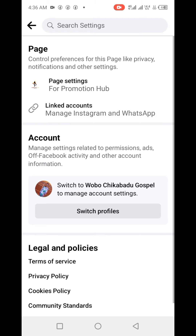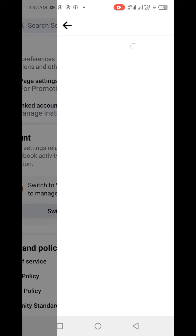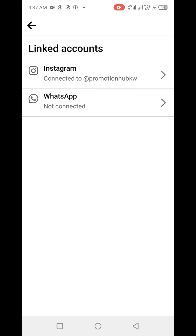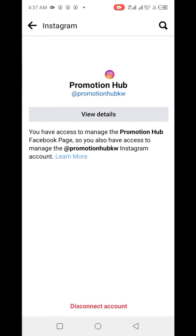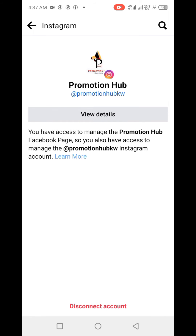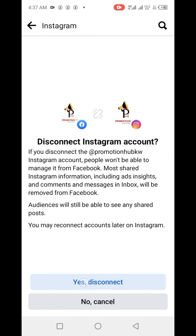Next, click on Linked Accounts. You'll find Instagram and WhatsApp listed — click on Instagram. Then click on Disconnect Account at the bottom, and click Yes, Disconnect.